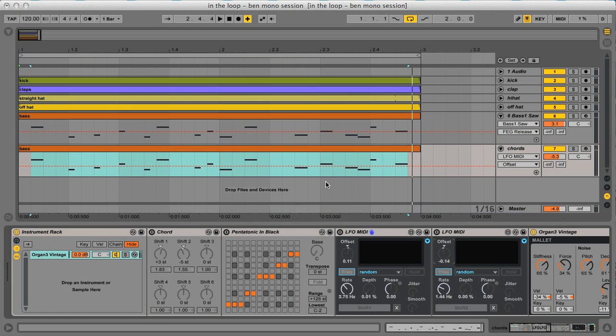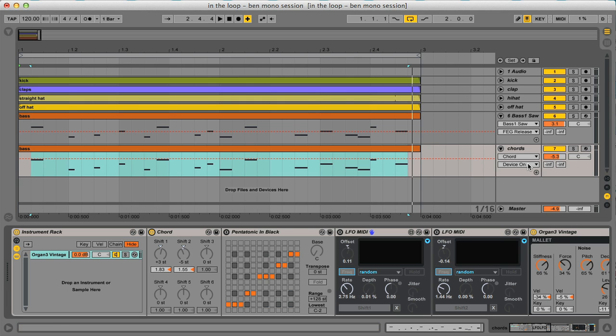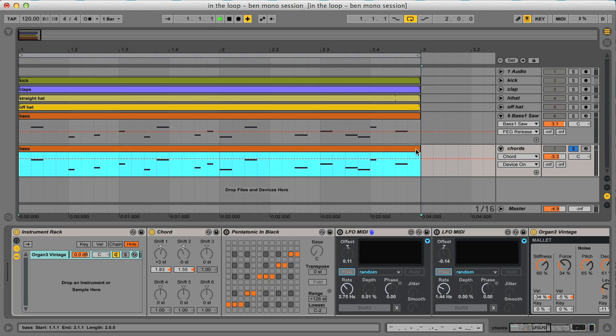So to create some harmonic structures, Ableton Live's MIDI plugins come in quite handy. What we have here now is the chord plugin, which I use to create another third up and a fourth down, which makes this one note bass line sounding like this.